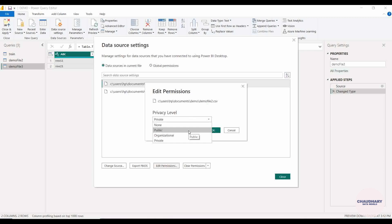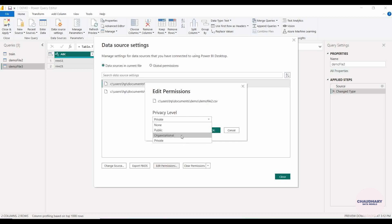'Public' means anybody can see this data set. 'Organizational' means that if this data set belongs to some organization or company, it will be visible to everybody in your company who accesses it with that domain name — for example, abc@xyz.com. It will be visible to all xyz.com domain email addresses, meaning those people belong to the same organization.